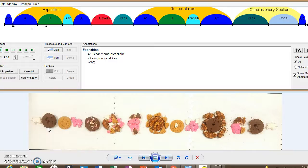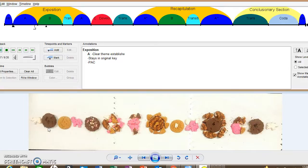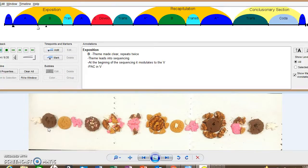Nice motion. Change of dynamics. Yes! There's the PAC. And now we are in the B section of the theme. It's clearly prevalent.